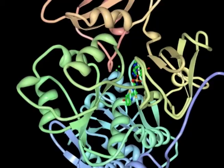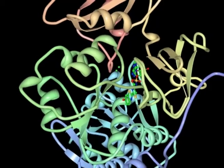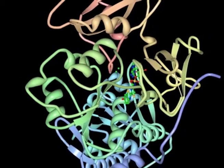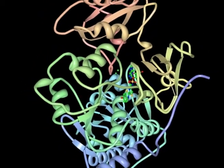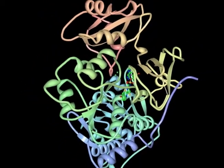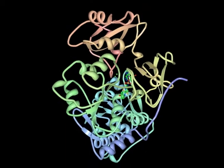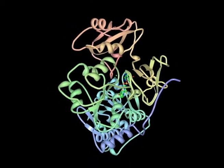How does protein mutate? We know that life starts at the molecular level, and protein is just like the building block for life.